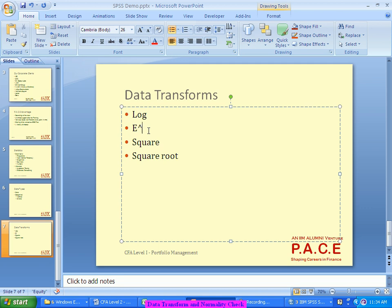The most common business transformation which I have observed is log. When do I use log? When I see that there is a cap on the lower side — like prices, sales — the value cannot go negative. There is a cap on the lower side, but on the higher side any number can come up. For example, the bill amount: on the lower side it cannot go below zero, but on the higher side there is no limit. There could be a very significantly high positive number on the right, but the lower side cannot be below zero.